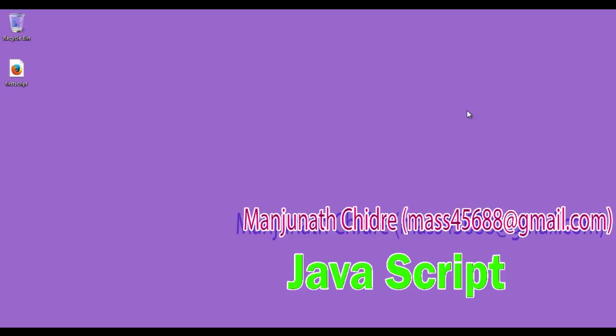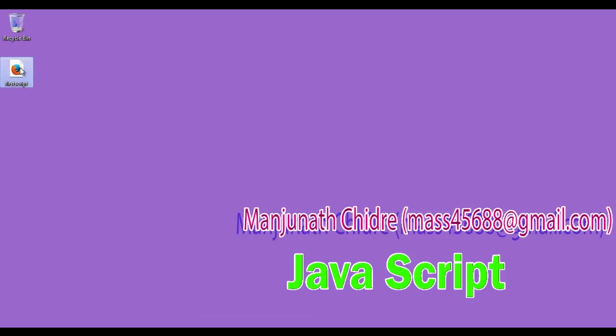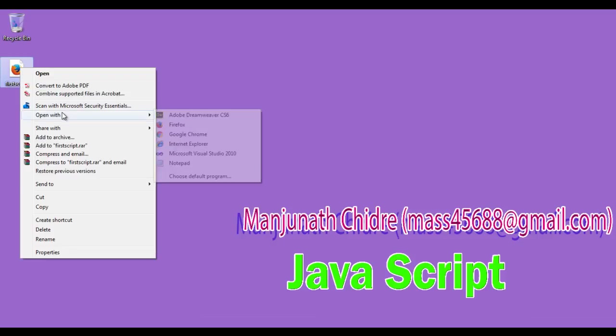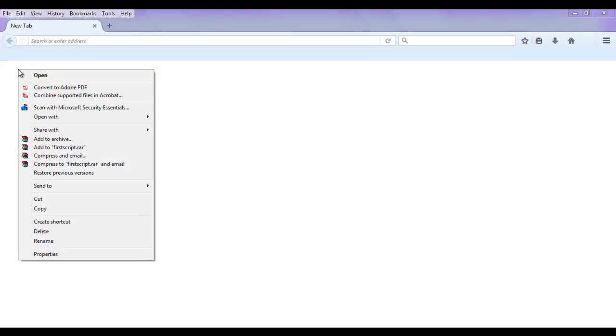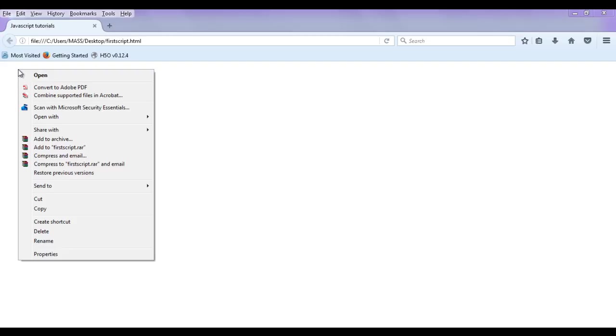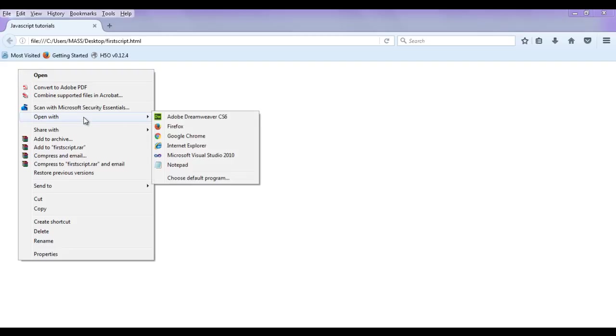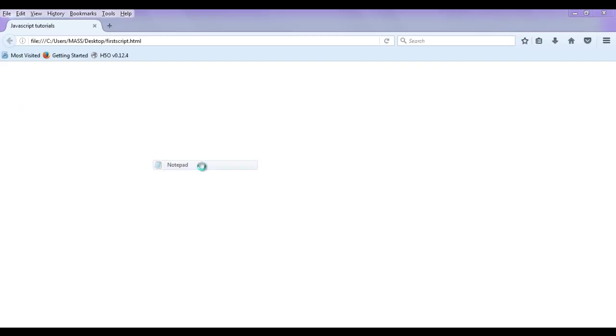Hello friends, welcome to the JavaScript video tutorial series. I right-click on firstscript.html page and open it with Firefox. I right-click once again on firstscript.html page and open it with Notepad.